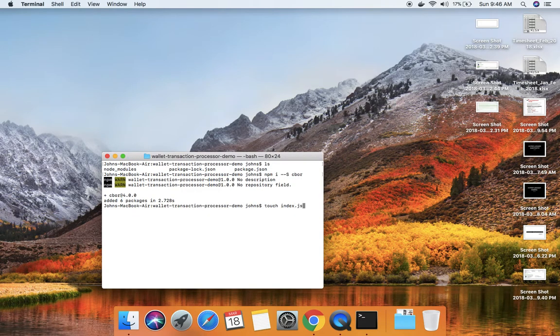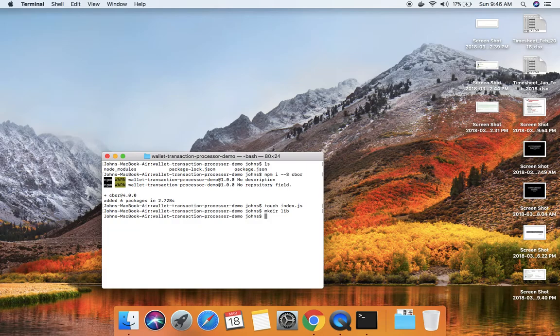I'm creating a first index file, and then a library directory that will store our source code along with the raise functionalities as well.